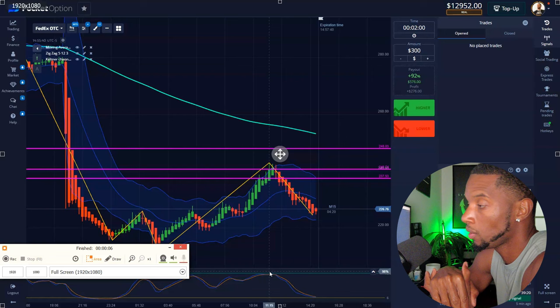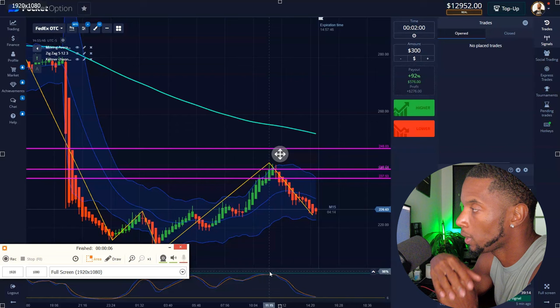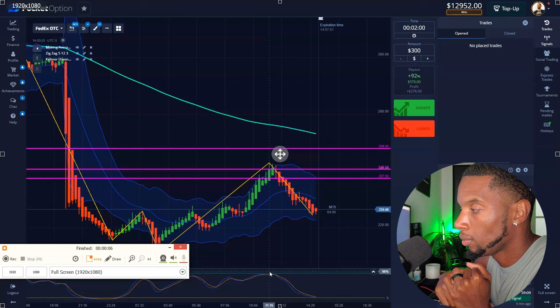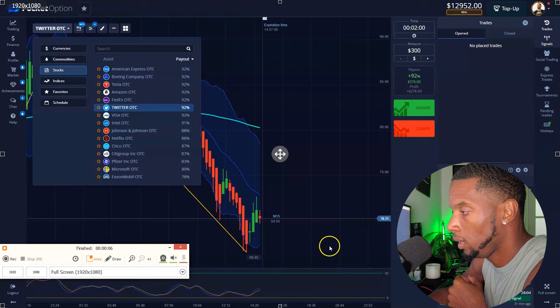With OTC it can be different because they can play around with it a little bit, but you get more bang for your buck — 92% when you win. Just get in these trades and really get in.